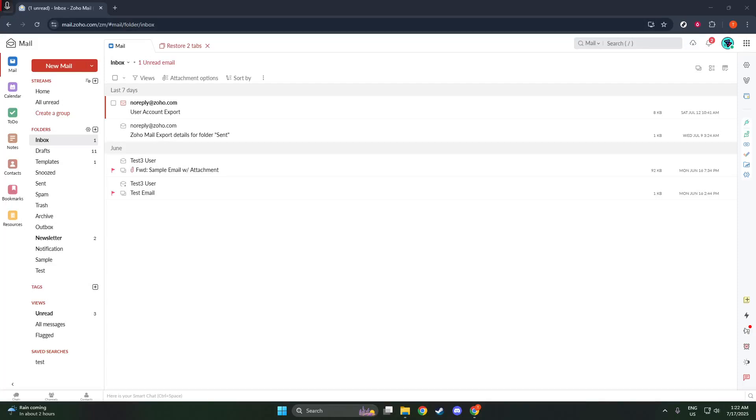In today's video, I'm going to teach you how to set up Zoho Mail with your domain. This is a fantastic way to manage your emails professionally and efficiently, and I'll walk you through each step to get started without a hitch.